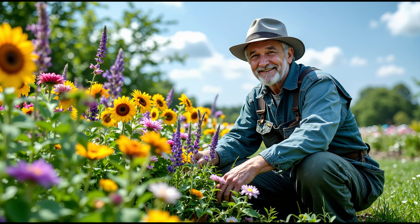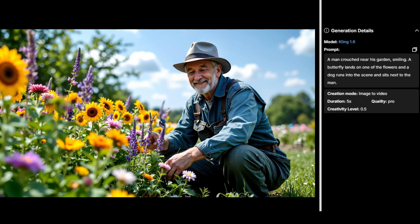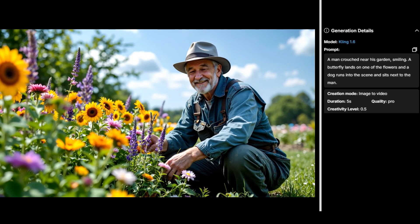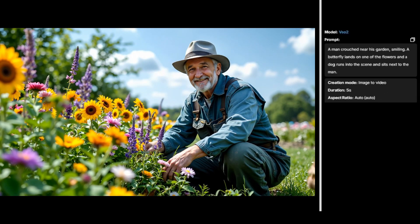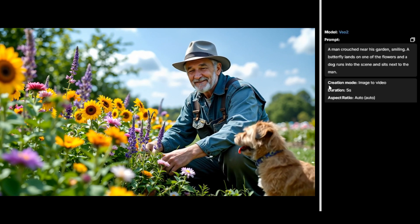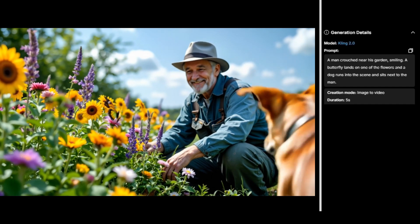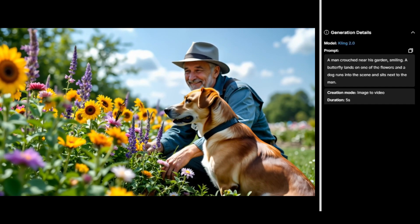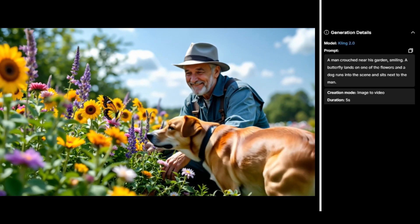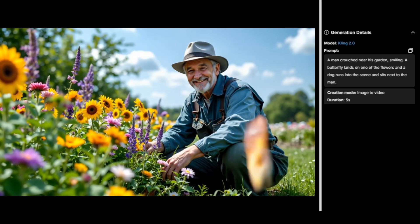Now let me show you some stuff I've been experimenting with in OpenArt's AI video area. I was going for a butterfly coming in and landing on a flower with a dog walking into the scene. With Kling 1.6, it sort of checks all the boxes but the butterfly just materializes out of thin air. VO2 didn't give me a butterfly and the guy is just staring — kind of weird. Kling 2.0 opens with the guy smiling and nodding, then the butterfly comes in and lands on the flower, and the dog comes in with his attention on the butterfly, which makes sense.